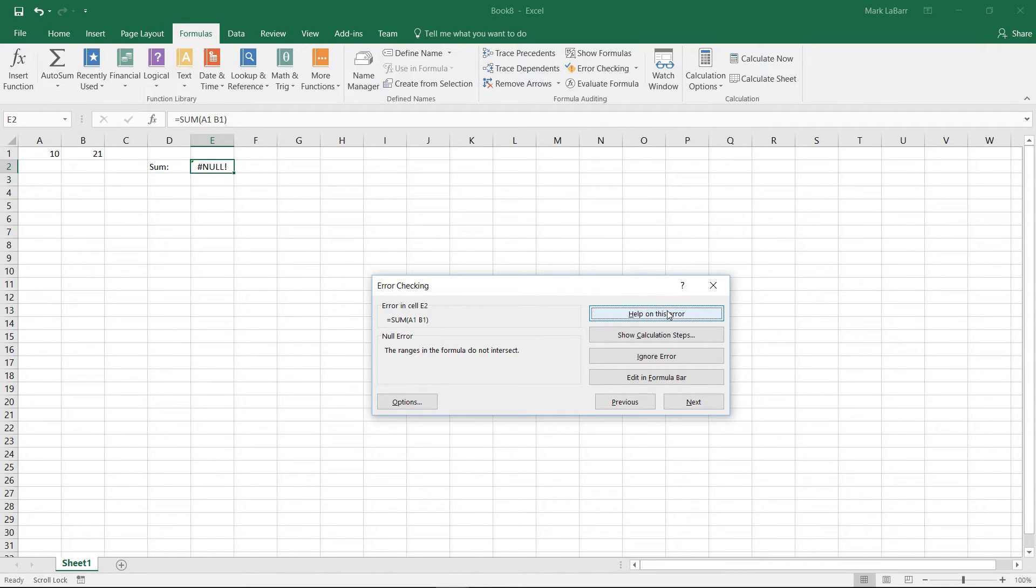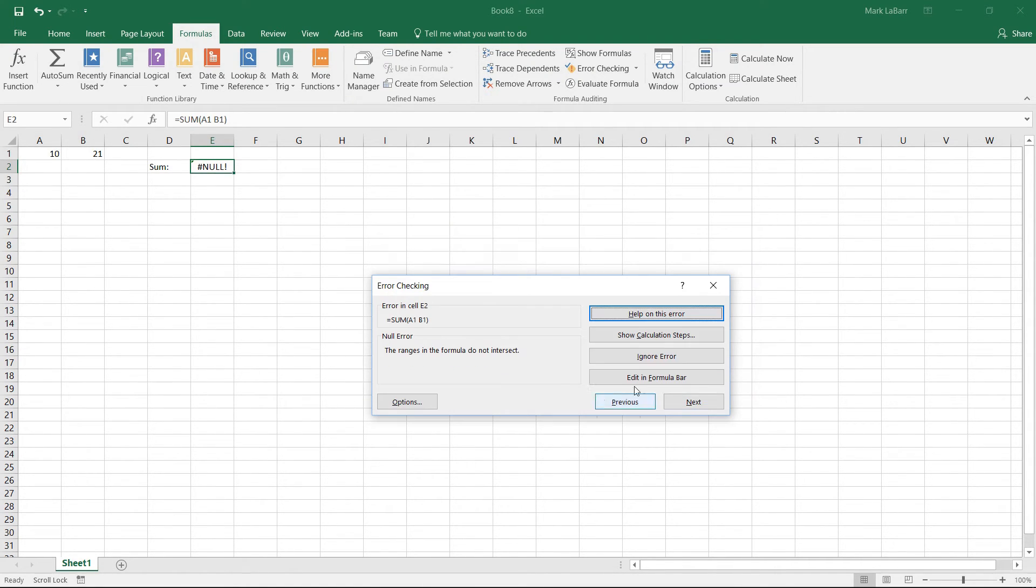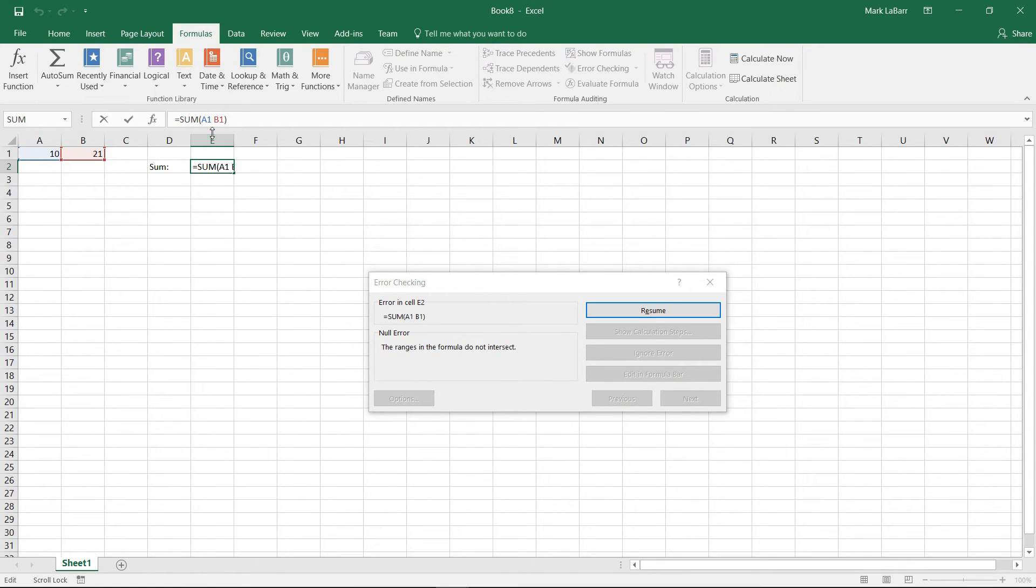And we can click help on this error, it wouldn't give us much though, to be honest. We can show our calculation steps, we can even ignore the error if we wanted to, we can evaluate it, and we can edit the formula, take a closer look at what the problem is.